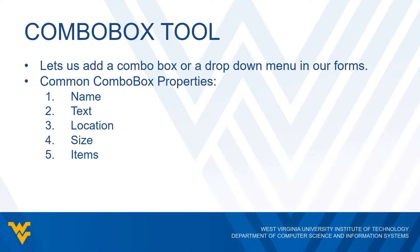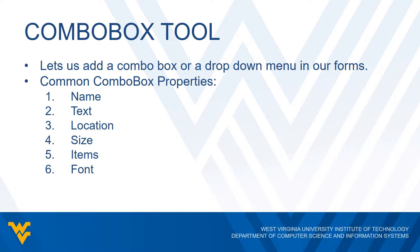The items property we're going to talk about in just a little bit, but this is the one that's unique to the combo box where we can actually specify what the menu options are or the dropdown options are for the combo box. But of course we have the font property so we can decide which font style, color, size, bold, italic, all that good stuff. And of course we have the visible property so we can decide whether or not the combo box is visible when the form loads.